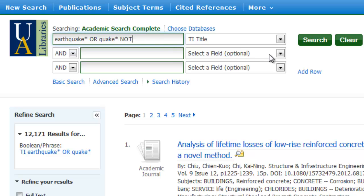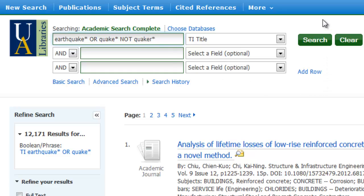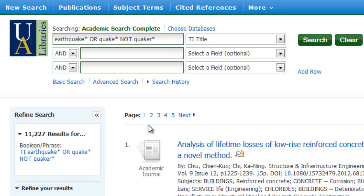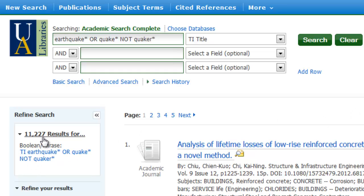I'm going to add in NOT and then Quaker and truncate that. Originally when I was just searching earthquake or quakes, I had 12,171 results. Now by eliminating these articles that deal with Quakers — doing NOT Quaker — I'm down to 11,227 results. So that was a pretty efficient use of the Boolean operator NOT.